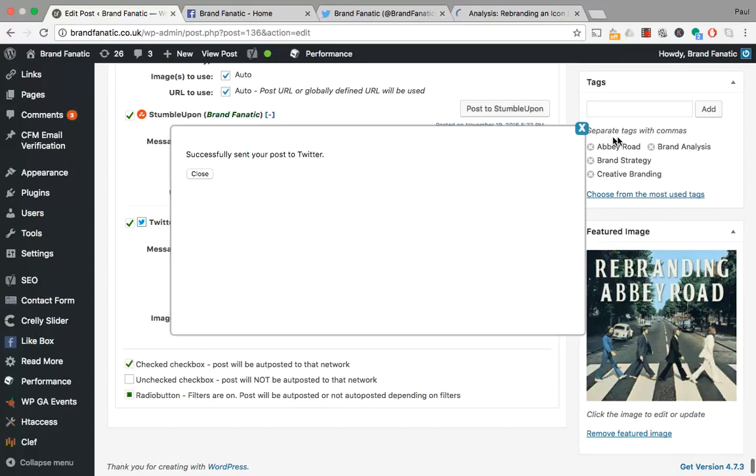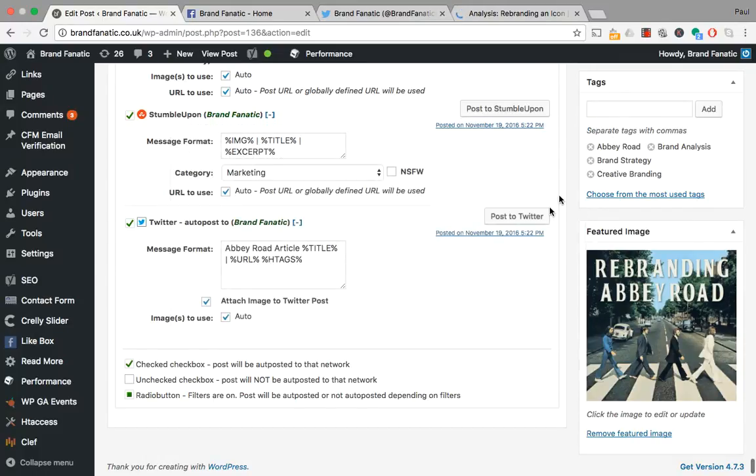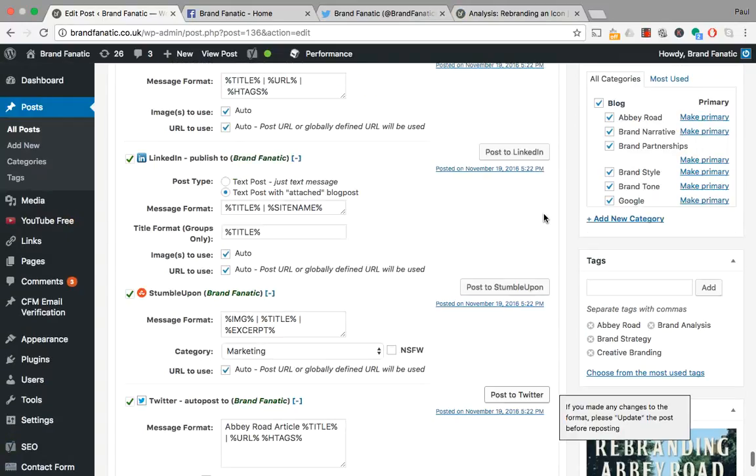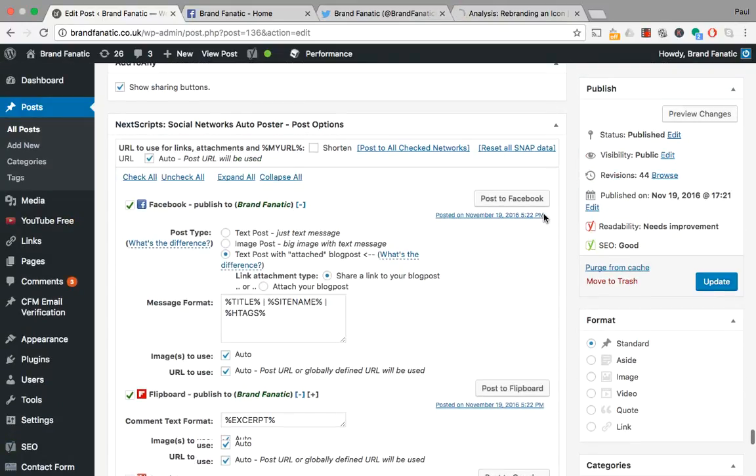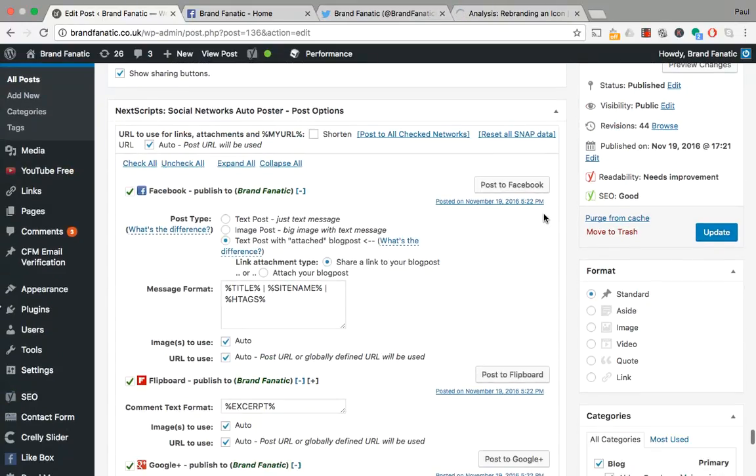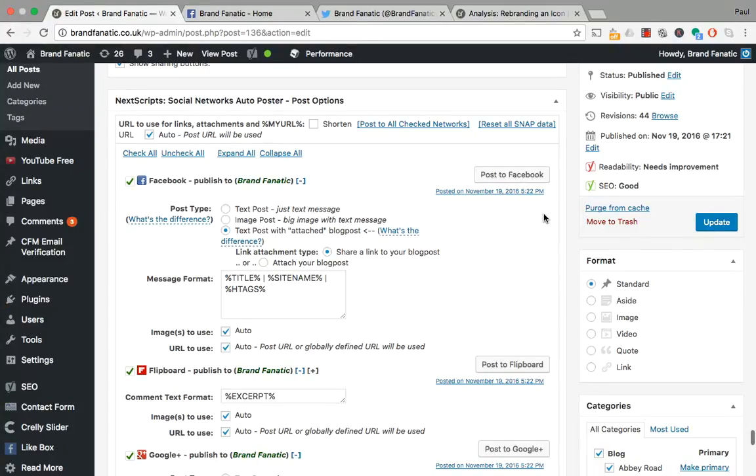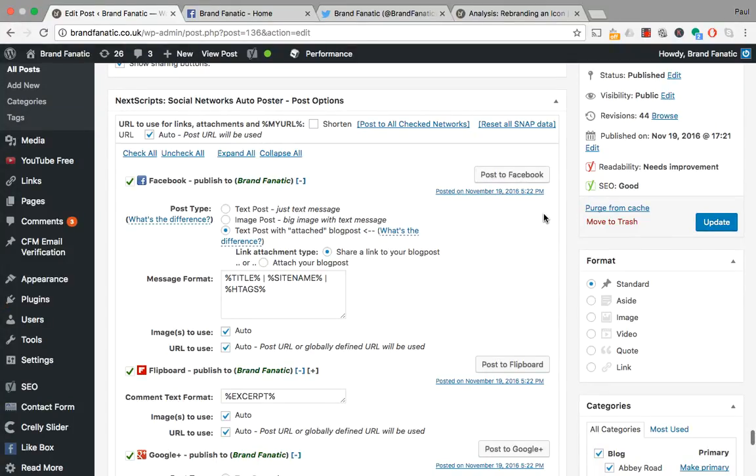I hope that's of use and it gives you a little more insight into plugins you can use to make your life a little bit easier when it comes to posting content direct from your website and maintaining it across a number of channels.